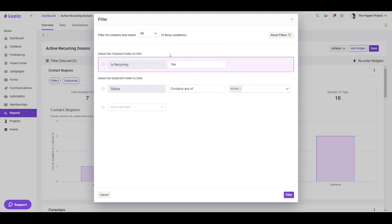Now the last thing you need to do here is you need to update this filter logic to any. So Keyla is going to pull contacts that meet any of the outline criteria. They won't have to meet both of the criteria simultaneously.